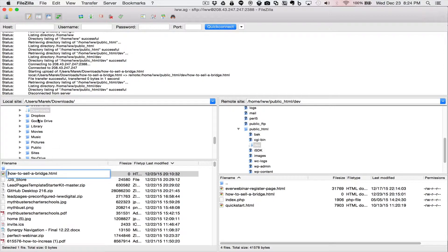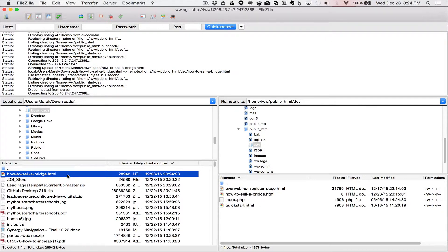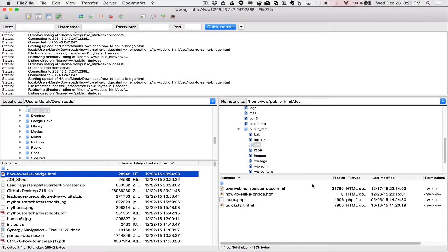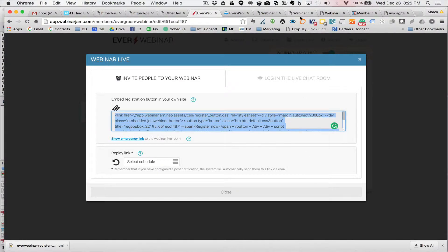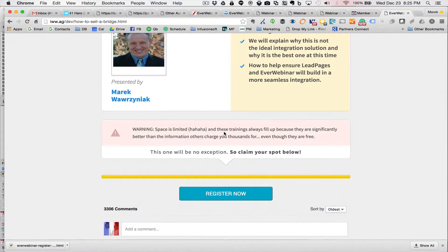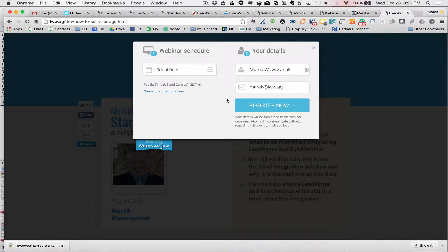Now go back to the FTP client. Here is the file we just edited. We're still logged into our server in the correct directory. Transfer the file over — your server should prompt you to overwrite the existing file, which confirms you have the right file at the right URL, since you already told EverWebinar this is the URL to use. Confirm the overwrite. Now test it by refreshing the page in the browser, and we should see the actual registration page — and there it is: the LeadPages design with the EverWebinar 'Register Now' button.